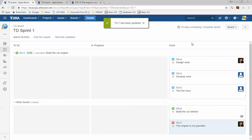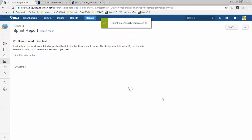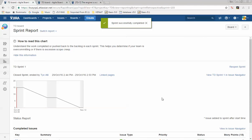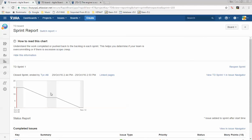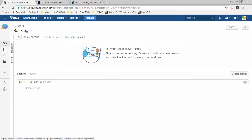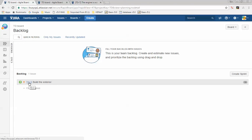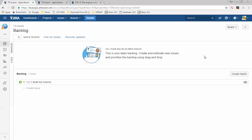Once everything looks good, press Complete to close the sprint. This shows your burndown chart — mostly relevant for the scrum master. Check the backlog — it's now simpler. The first two stories are gone since we finished them. Only one story remains. Since agile is iterative, we create a new sprint, plan the story, move it in, work on it, close the sprint, and repeat until all backlog items are complete.